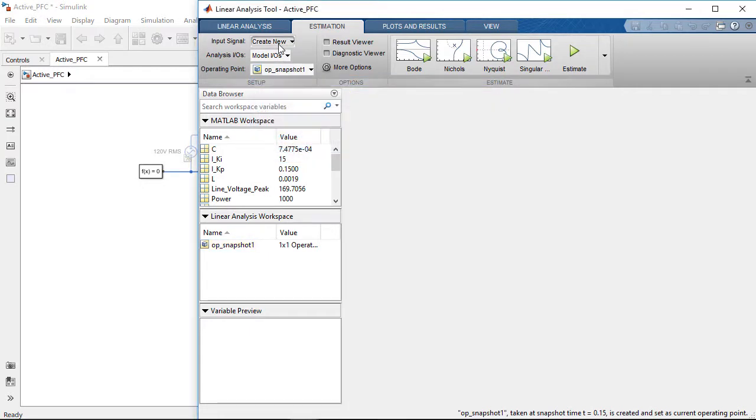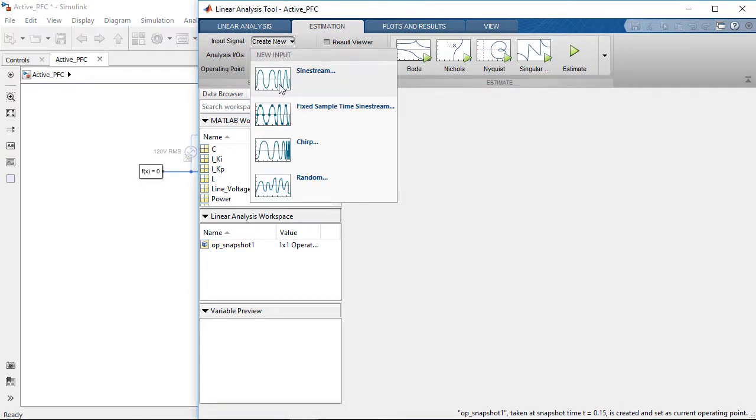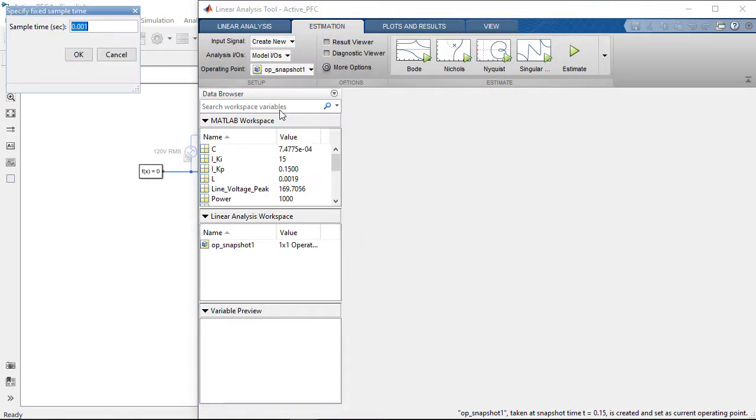Next, we specify that we will inject the fixed step sine stream input with a sample time of 0.2 microseconds to the model.